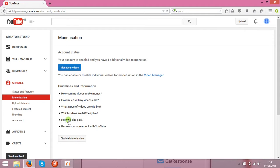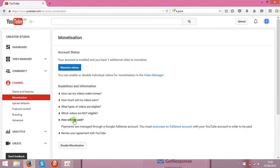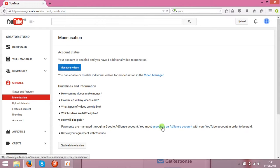Over here find how will I be paid. And over here you can associate that with AdSense account. Like this one.